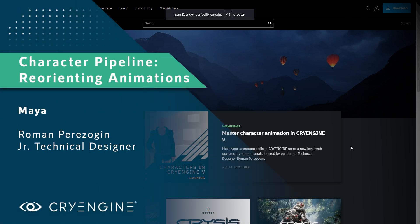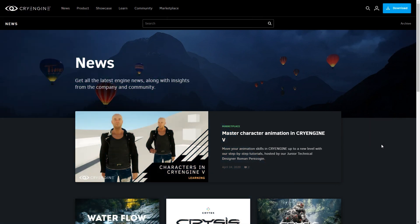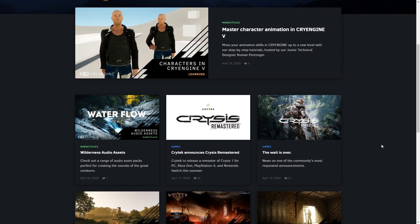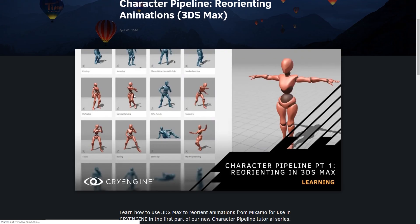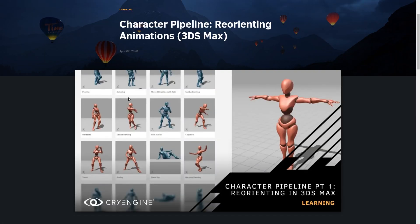Welcome to a follow-up tutorial to our 3ds Max tutorial on reorienting animations. We're going to continue our journey with Maya this time. I will definitely recommend watching the last tutorial on 3ds Max if you are new to the series — even if you don't use 3ds Max, I explain a lot of theory in that video and introduce a way to get really cool mocap animations for free. Here I will explain how to reorient an animation in Maya using a few cool twists and turns.